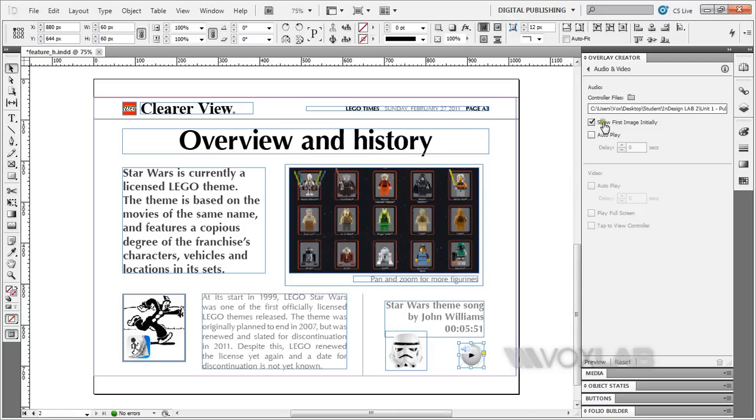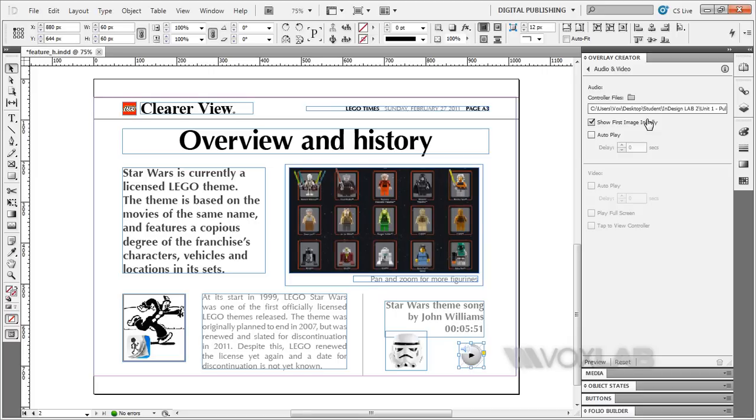In here it shows that I will show my first image initially. How it detects is based on underscore play and underscore pause when you create the audio assets.